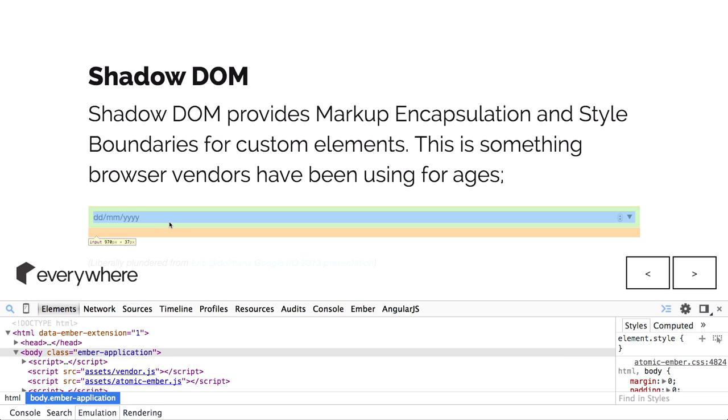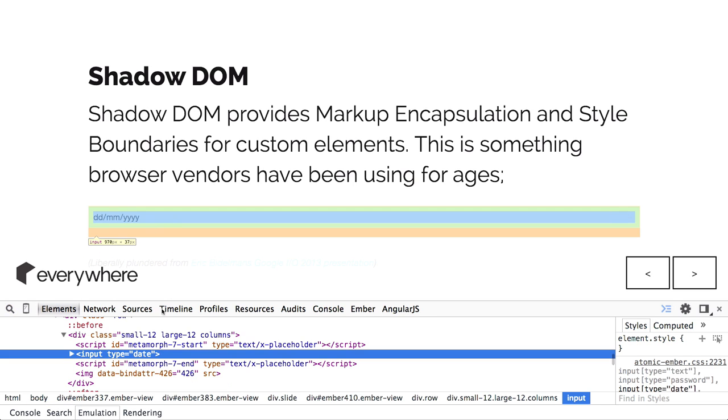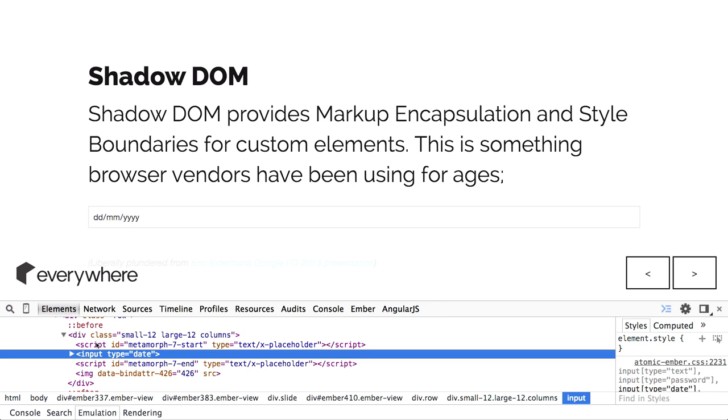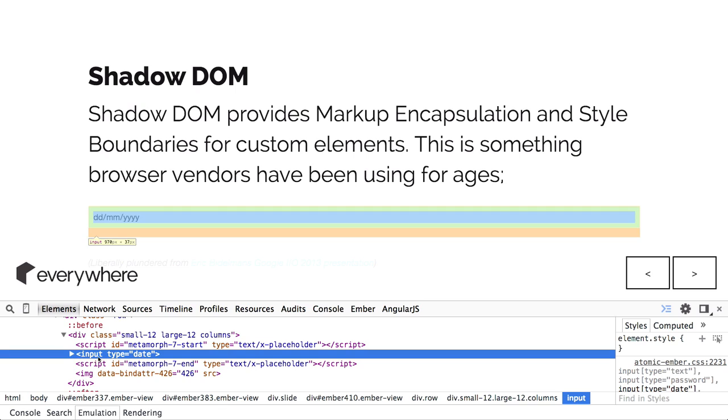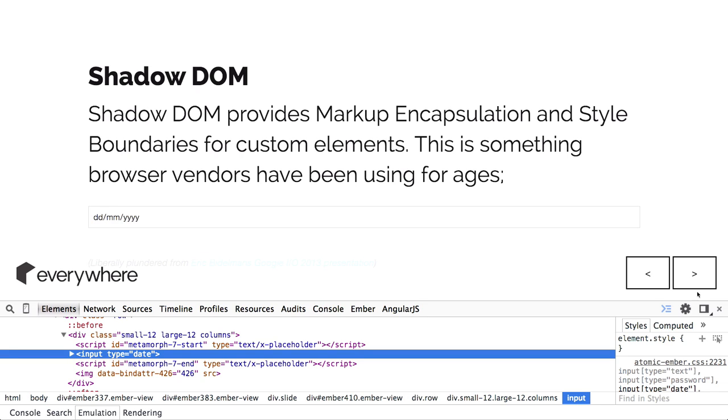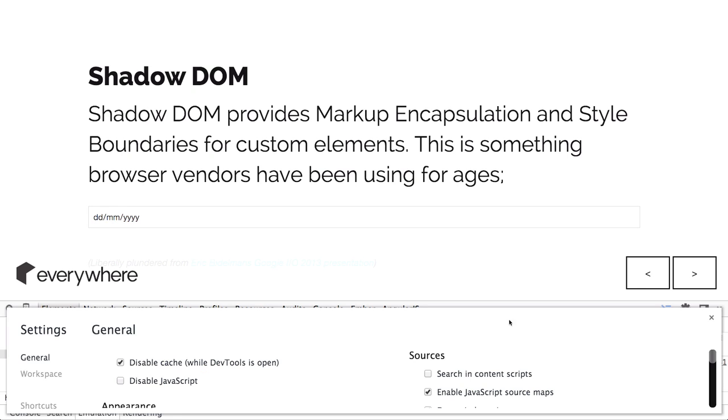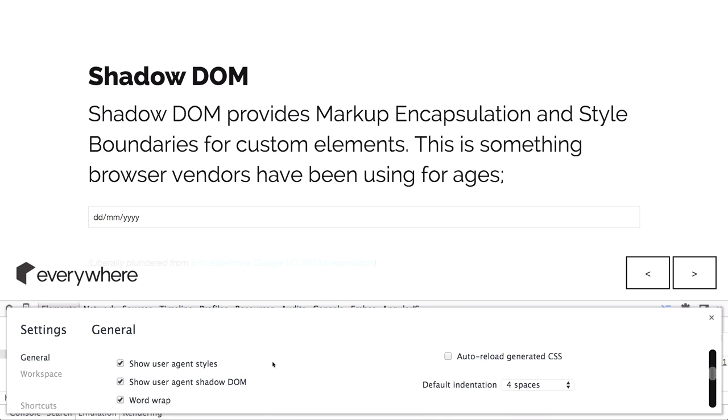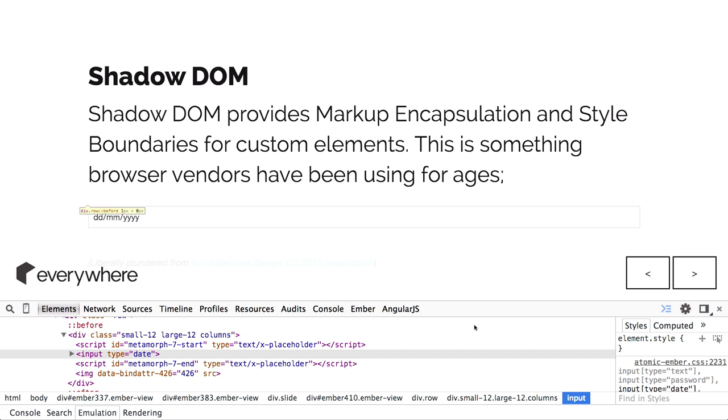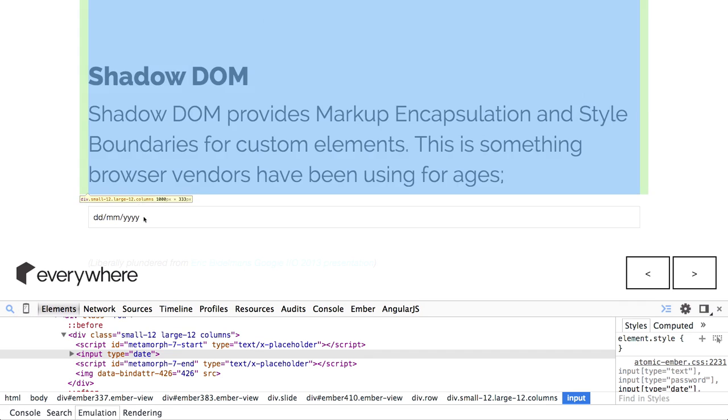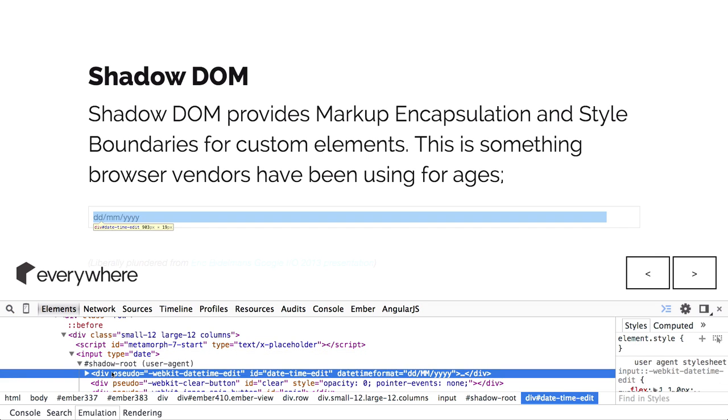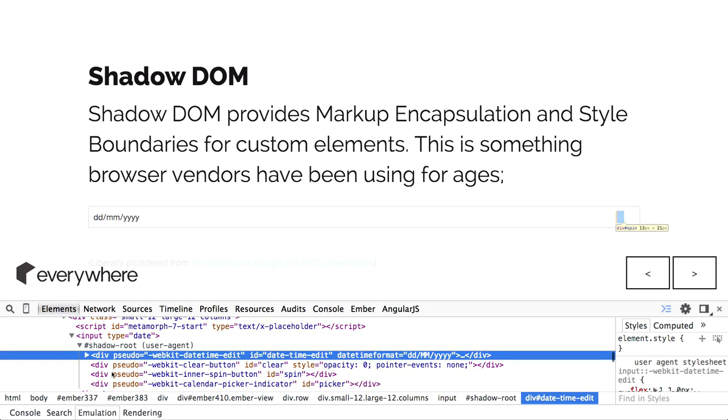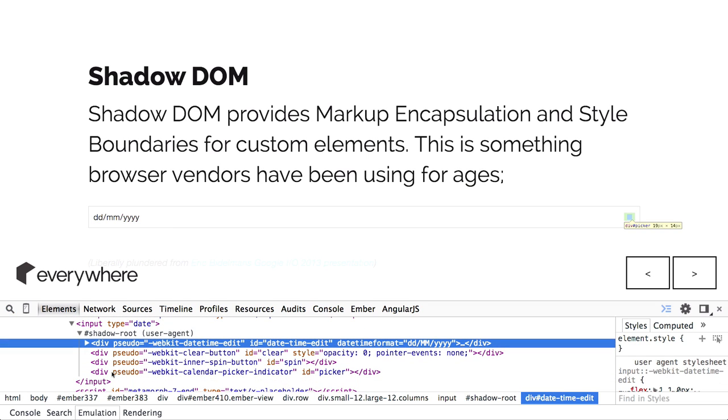This is a date input tag. You can see it's input date type. That's a web component in itself. Usually you can't go into it. But if you click this thing and go here, it says show user agent shadow DOM. It opens up the shadow DOM for you.